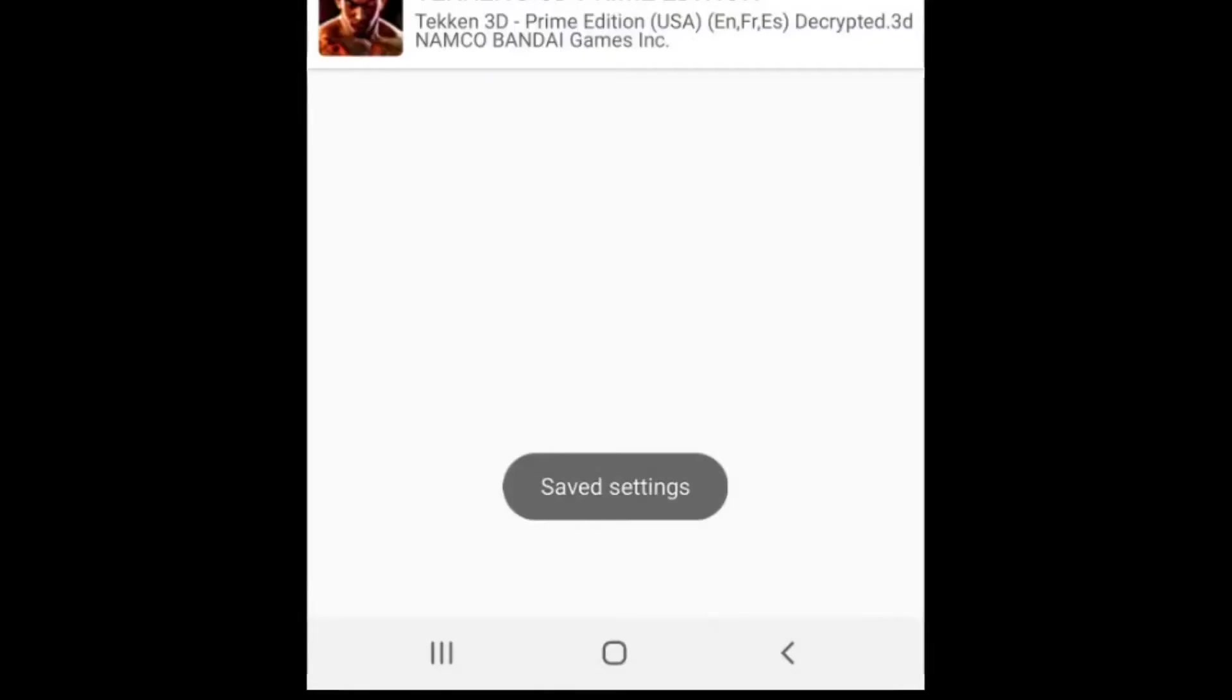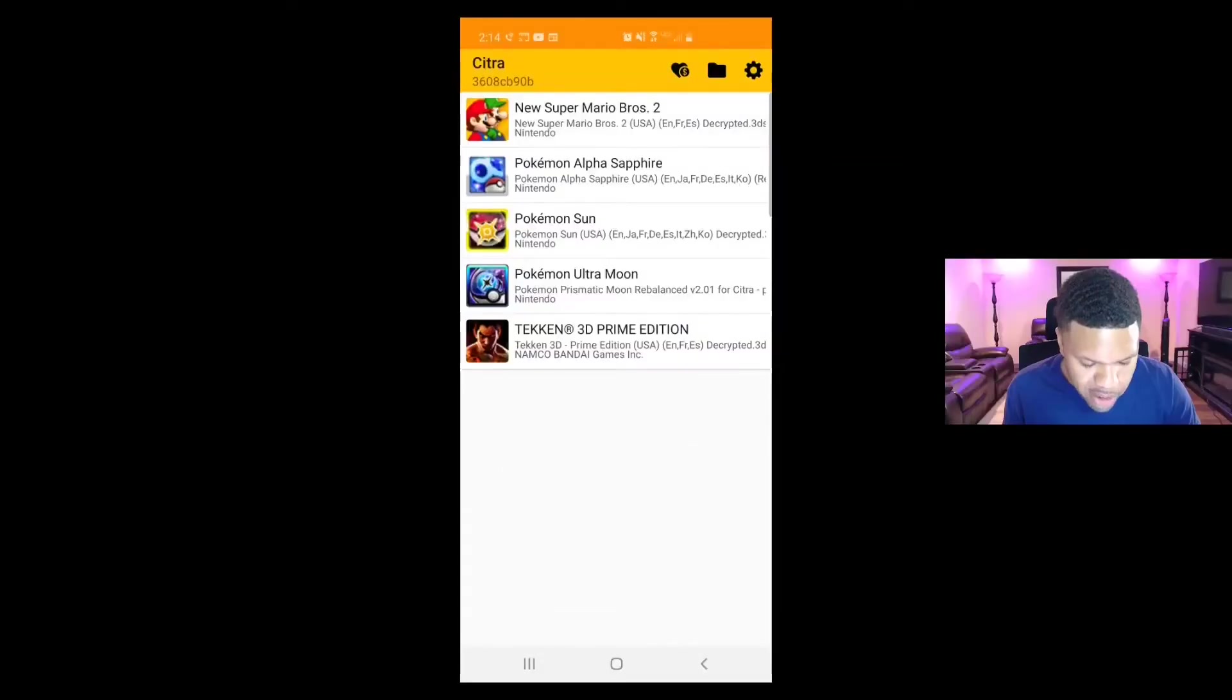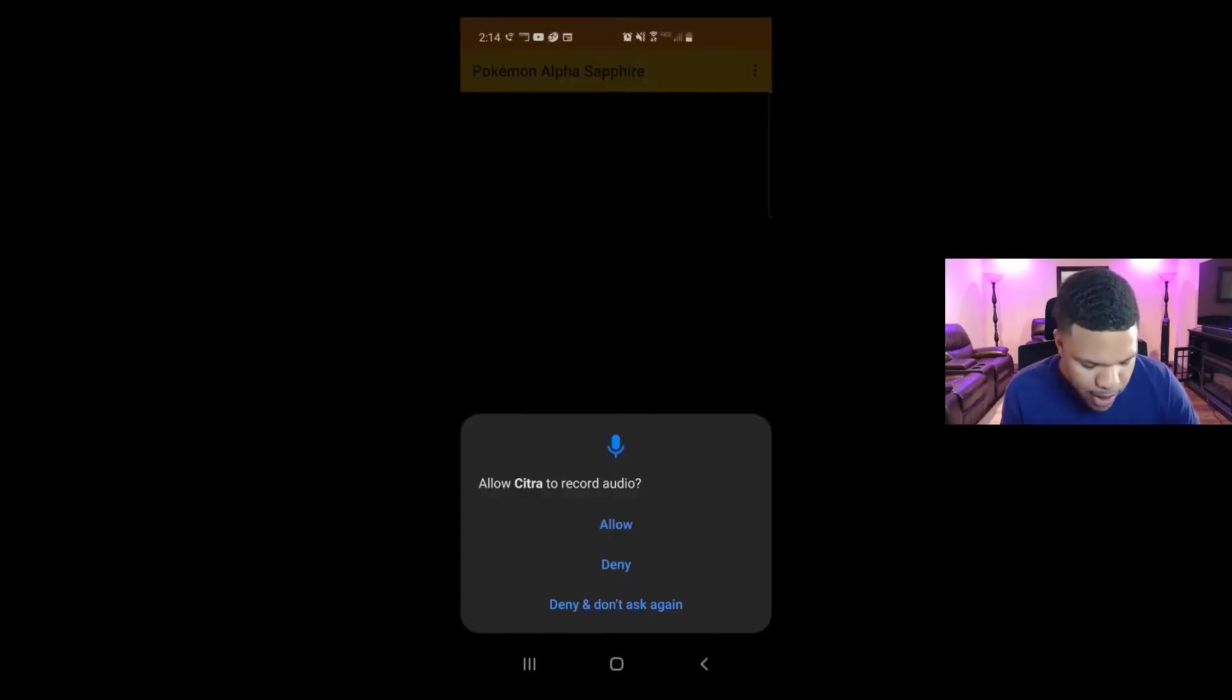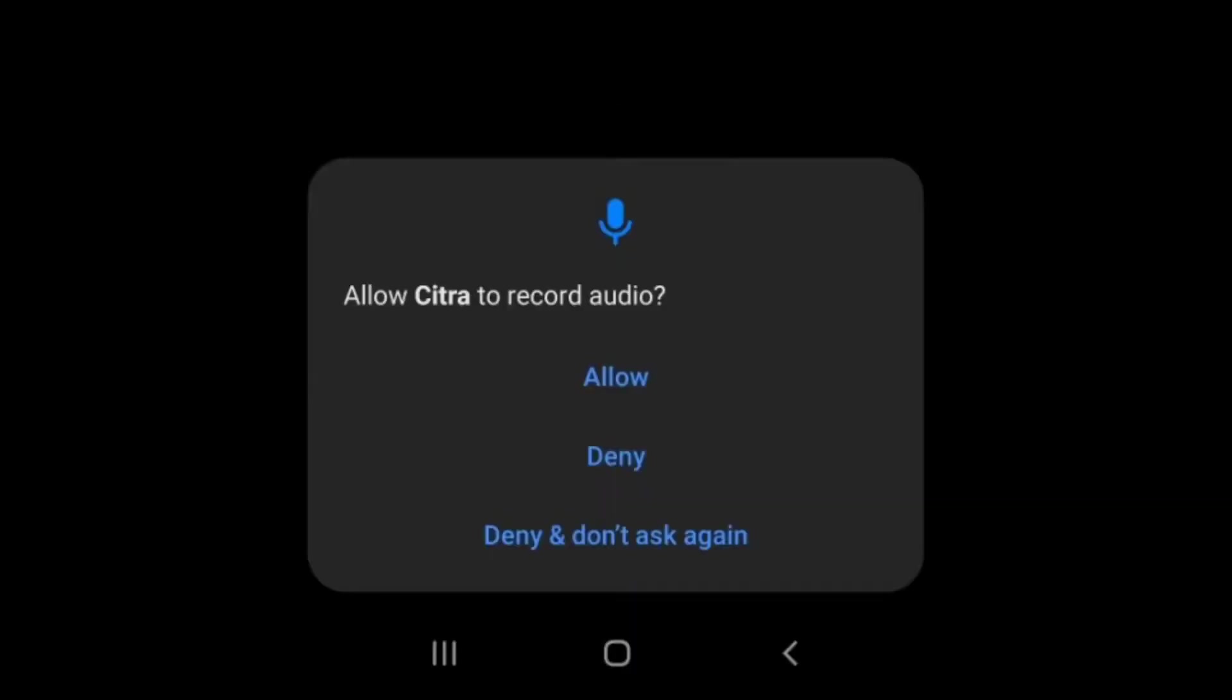And it should save. Now let's load a game. I'm going to load Pokemon Alpha Sapphire. Now some games are going to ask you, do you want to allow Citra to record audio? This is totally up to you. It doesn't matter which one you choose. You can either allow or deny. Either way, it won't affect gameplay or performance. So I'm going to go ahead and hit deny.